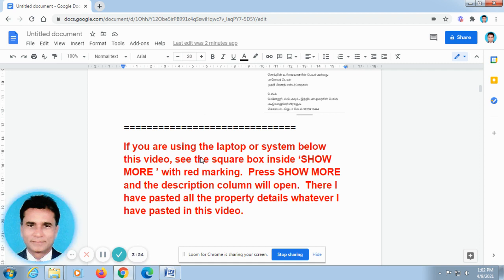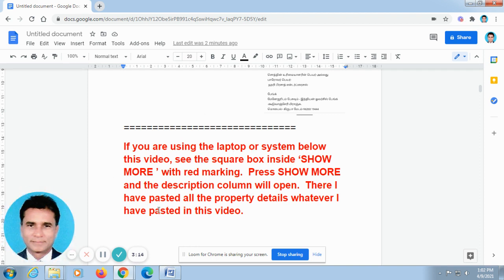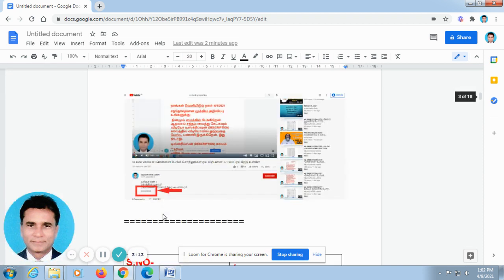Okay, it will not be running like this video. So it is easier for you to take all the information. If you are using laptop or computer system below this video, you can find out SHOW MORE or SHOW MORE. This is the screenshot taken from laptop.